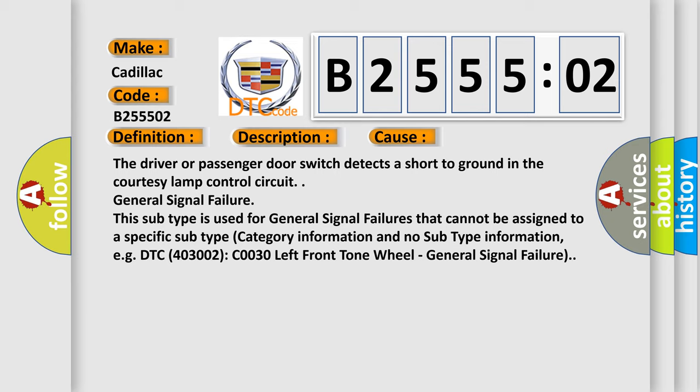General signal failure. This subtype is used for general signal failures that cannot be assigned to a specific subtype category information and no subtype information, e.g., DTC 4003002, C0030 left front tone wheel, general signal failure.